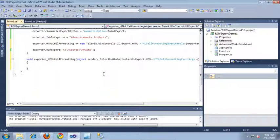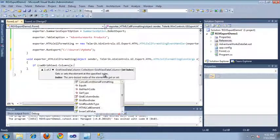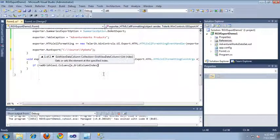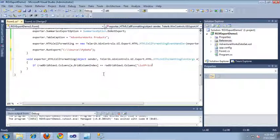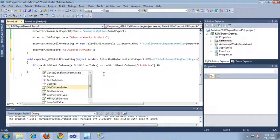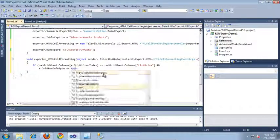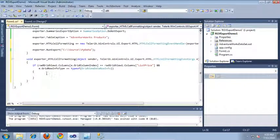The first thing we need to do inside of this event is determine if the current cell being processed is the cell we would like to format. I'm going to do that using an if statement — we'll check if radgridview.columns at the grid column index passed in by our event arguments equals radgridview.columns for the list price column. We also need to make sure the cell being processed is of the correct type, so I'll check that e.gridRowInfo type equals type of GridViewDataRowInfo.